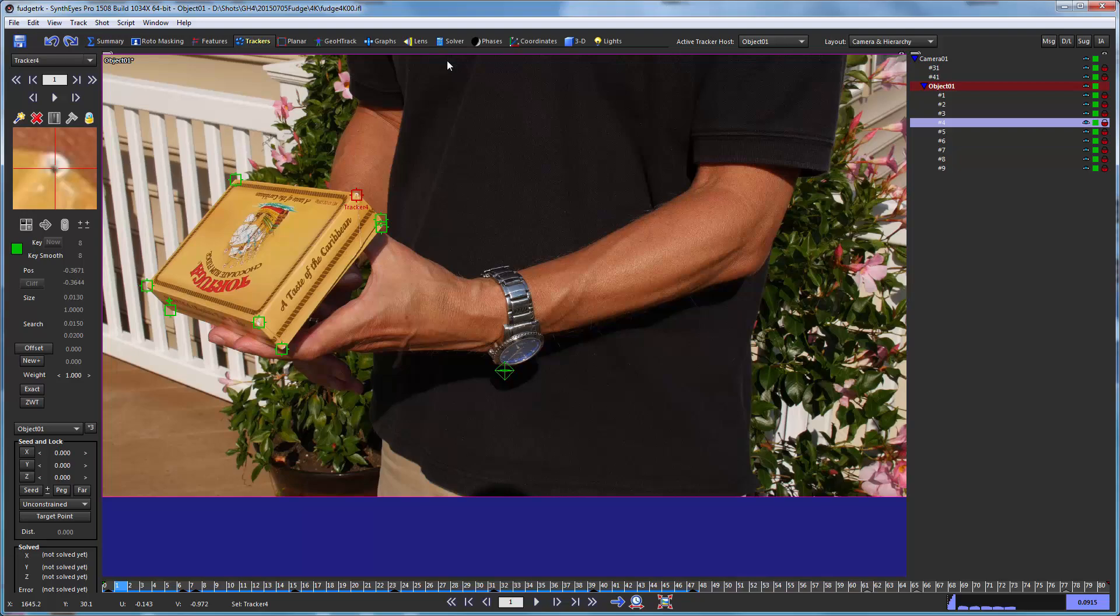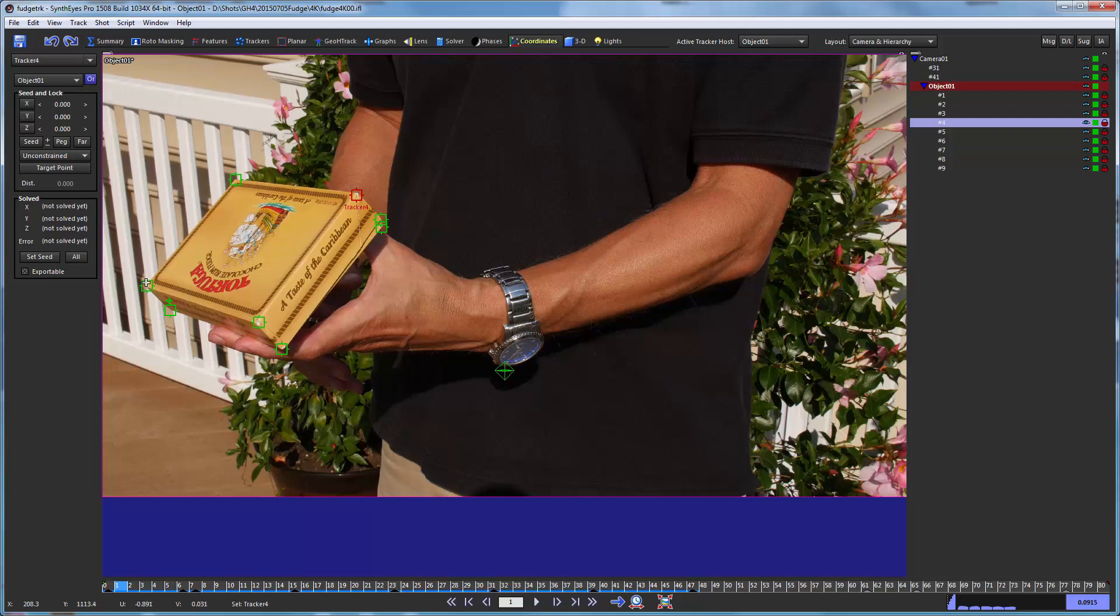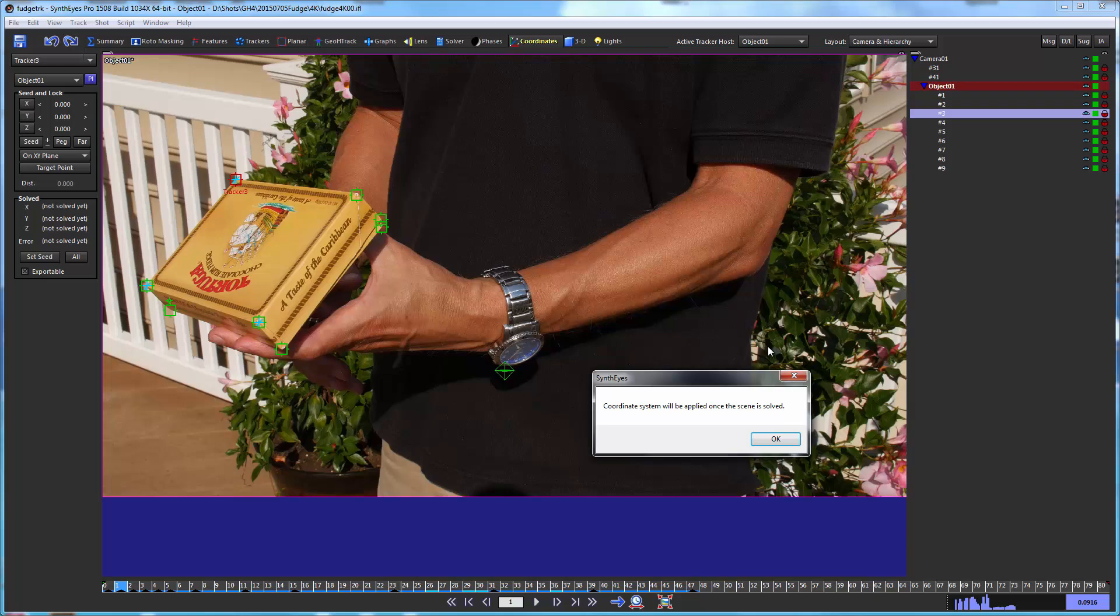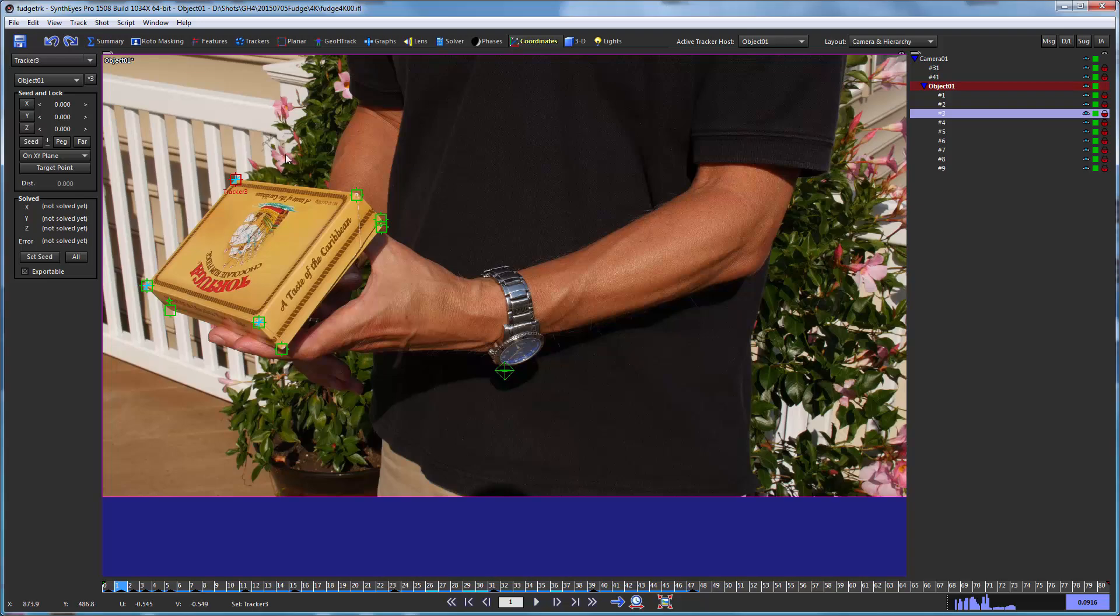Next we're going to set up a coordinate system for this. I'm going to use the star 3 button here, and these trackers on the top surface of the box. So that was the origin, the on-axis, and the on-plane trackers.